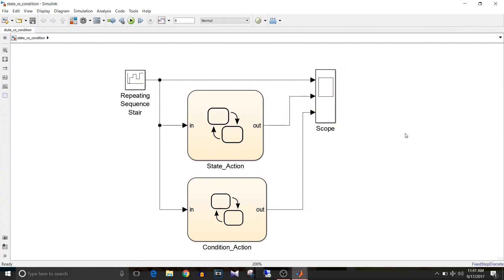Hi all, you are watching Simulink tutorial and today we are going to see the difference between state action versus condition action. Let's start.